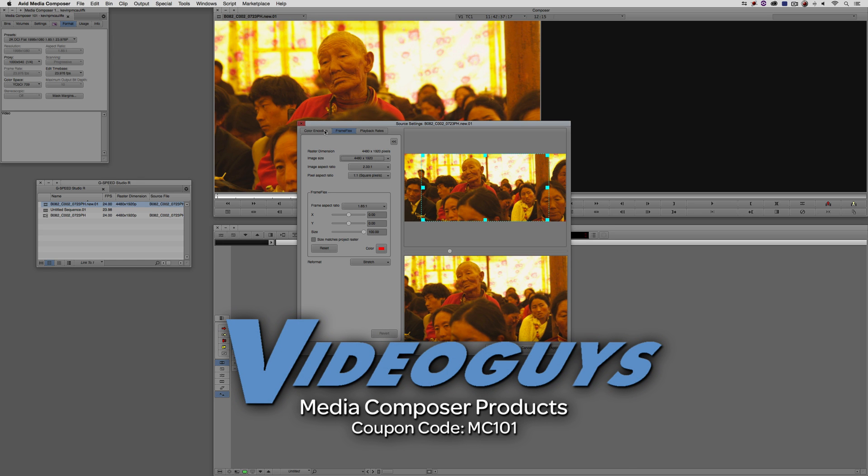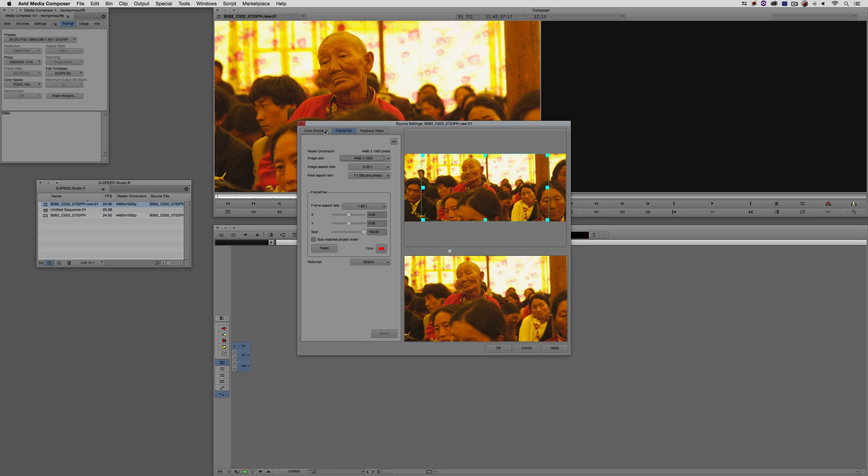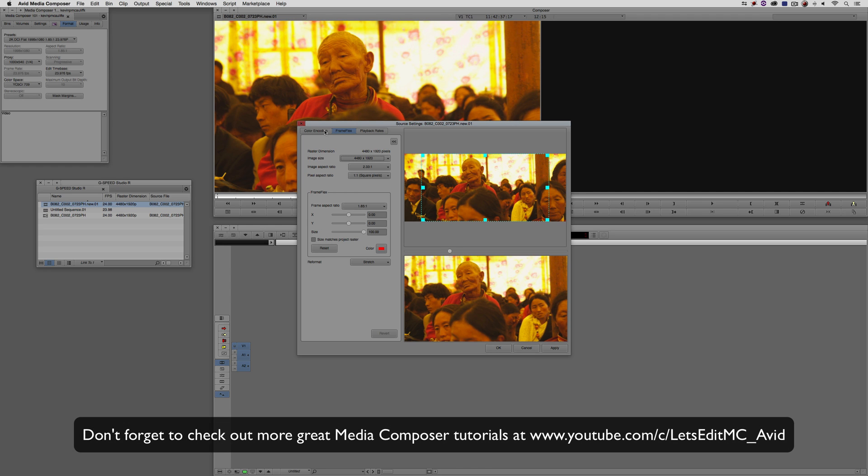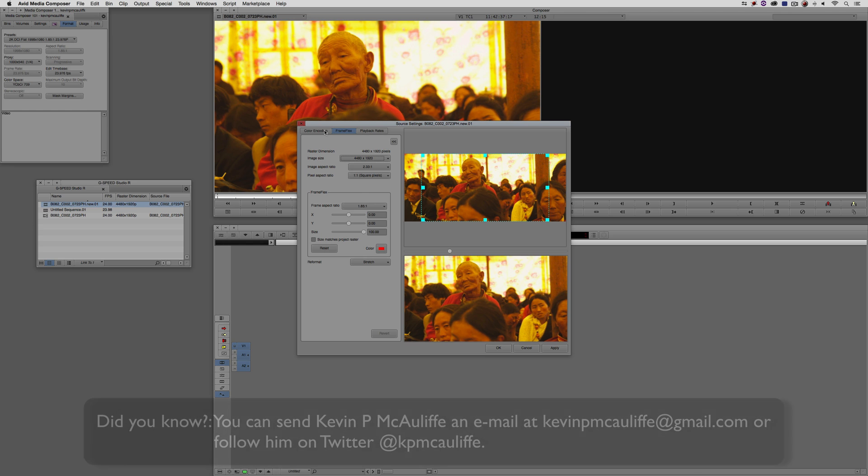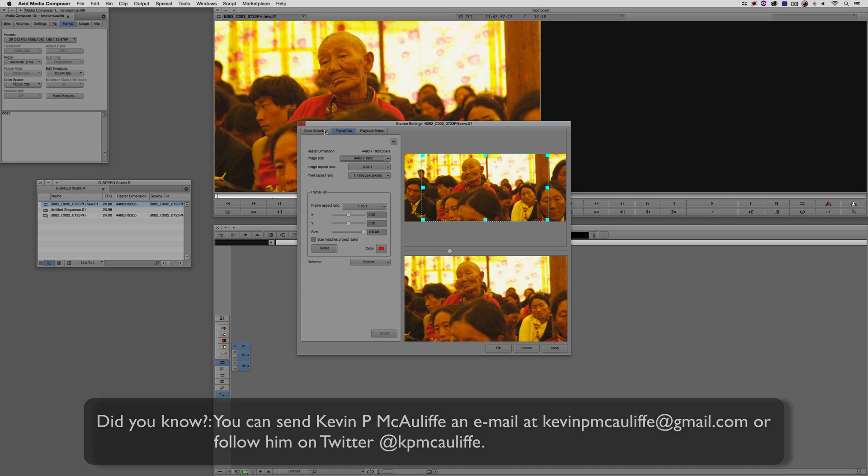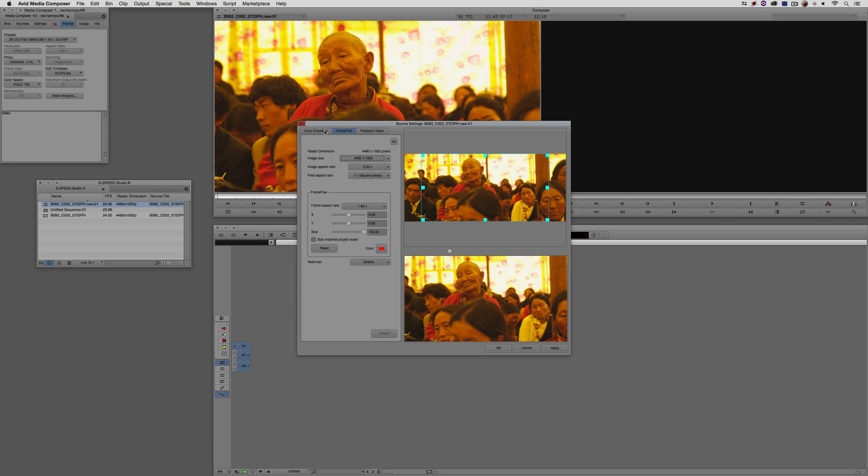Don't forget to check them out and use coupon code MC101 for 5% off your Avid purchase, or any other purchase including G-Technology storage, software plugins, and so much more. If you like this tutorial, please click that subscribe button. If you have any questions, comments, or tutorial requests, you can post them in the comment section below this lesson or send them to Kevin P McAuliffe at gmail.com. This has been Kevin P McAuliffe. Thanks a lot for watching.